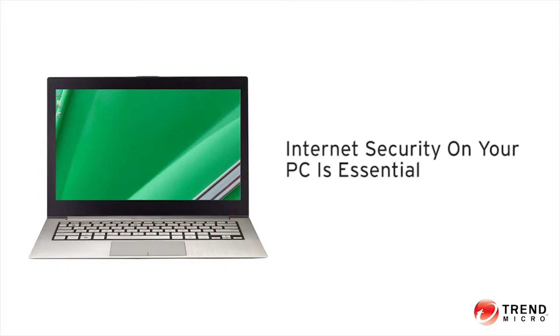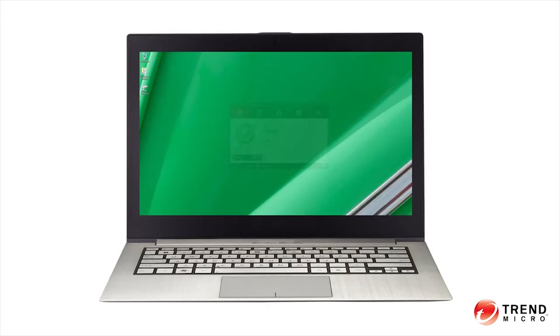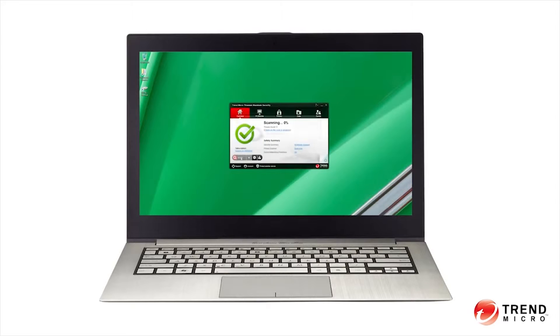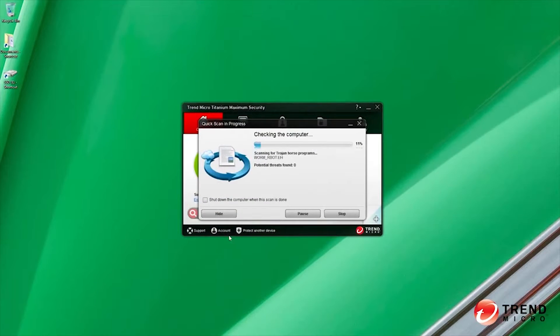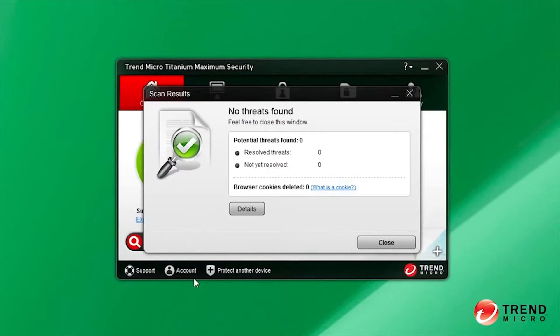Internet security on your PC is essential. Cyber criminals launch two new threats every second. That's over 65 million new threats every year. When considering security software,